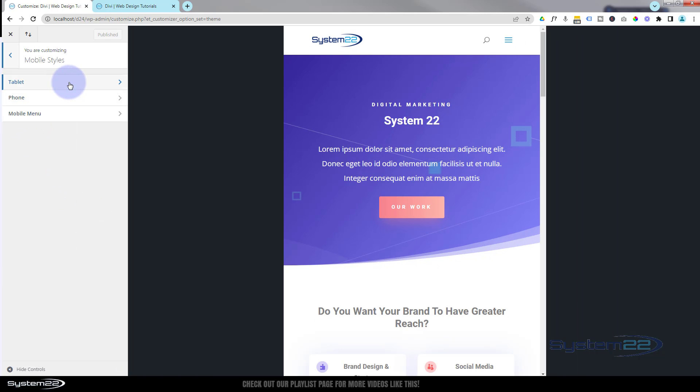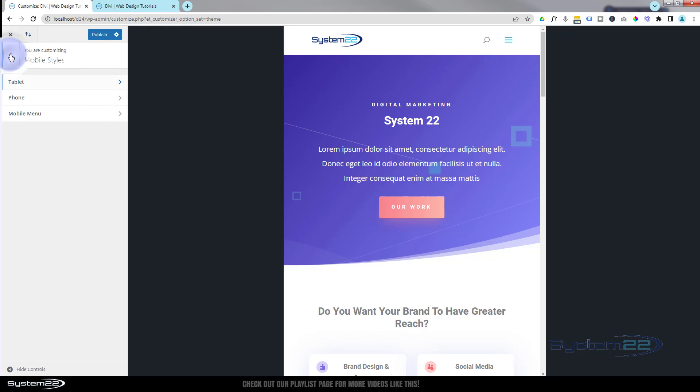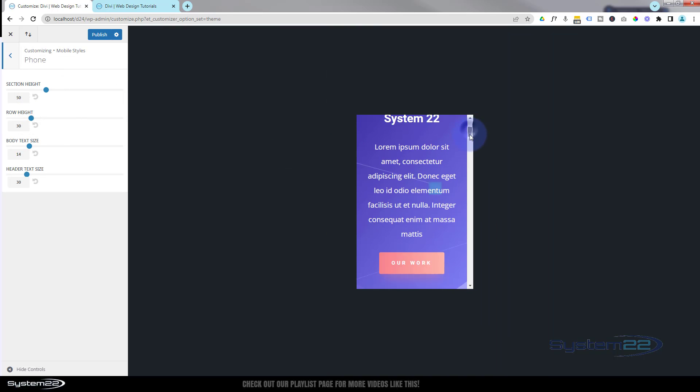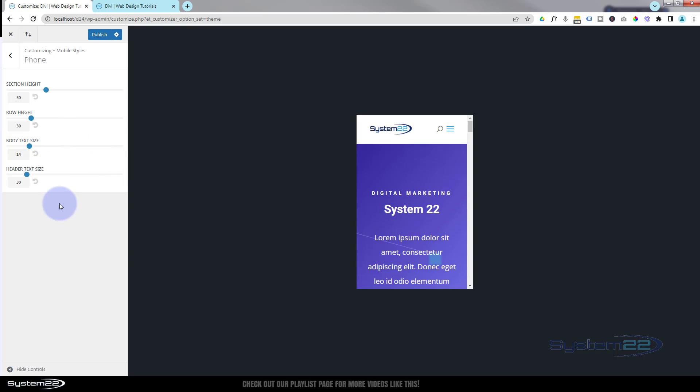You can go to tablet, you can change section heights, row heights, body text size, and header text size for each of your devices here. We can do the same for the phone. If I go down here, you can have completely different settings for desktop, tablet, and mobile.